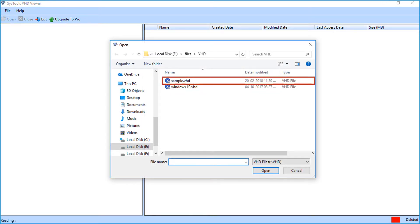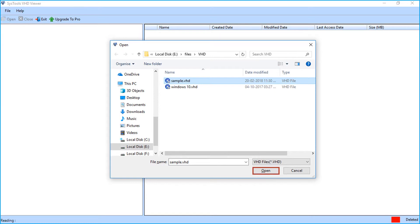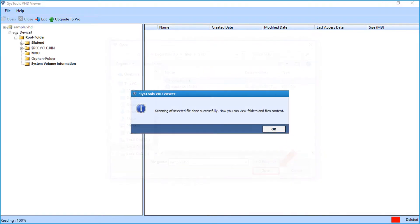Select the VHD file which you want to open in the software. Click open button. Scanning of selected file done successfully. Click OK.